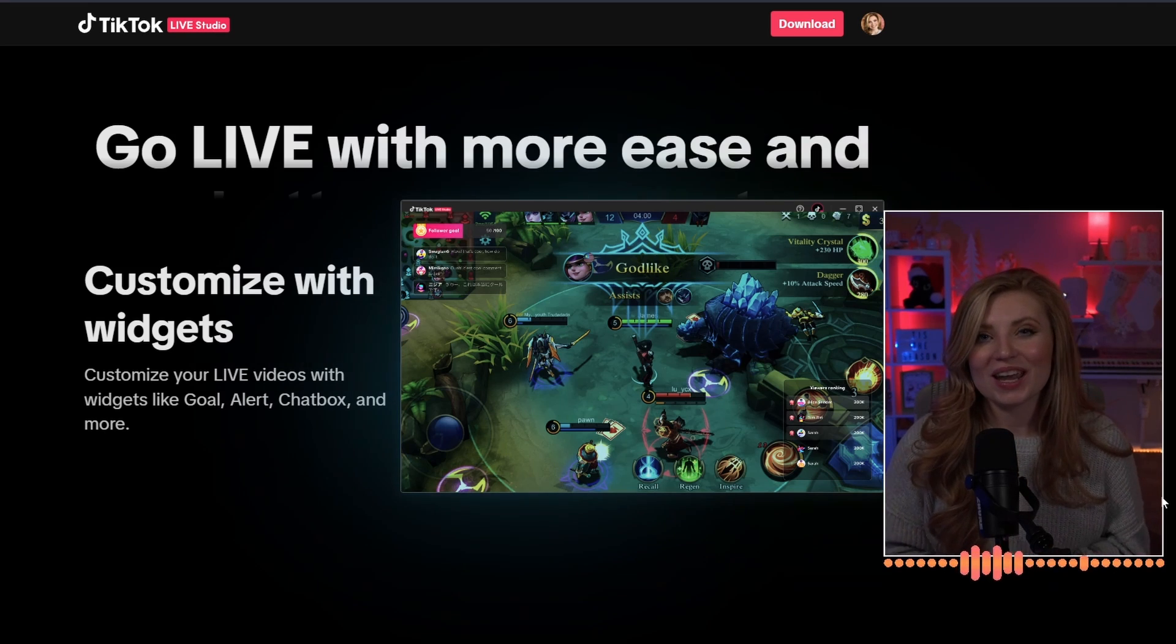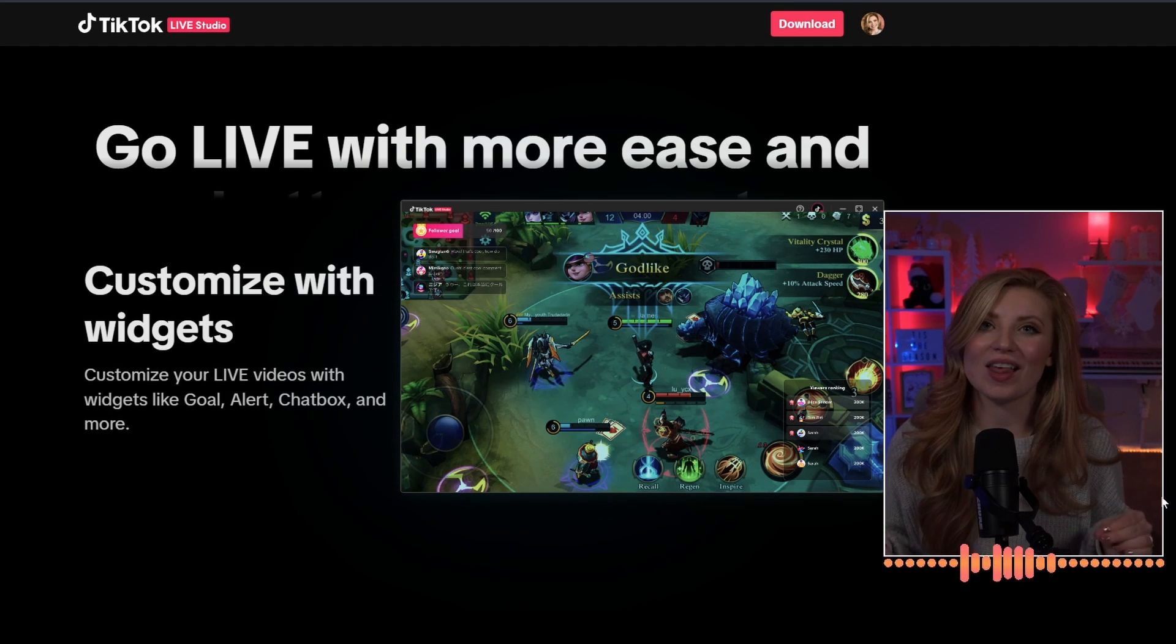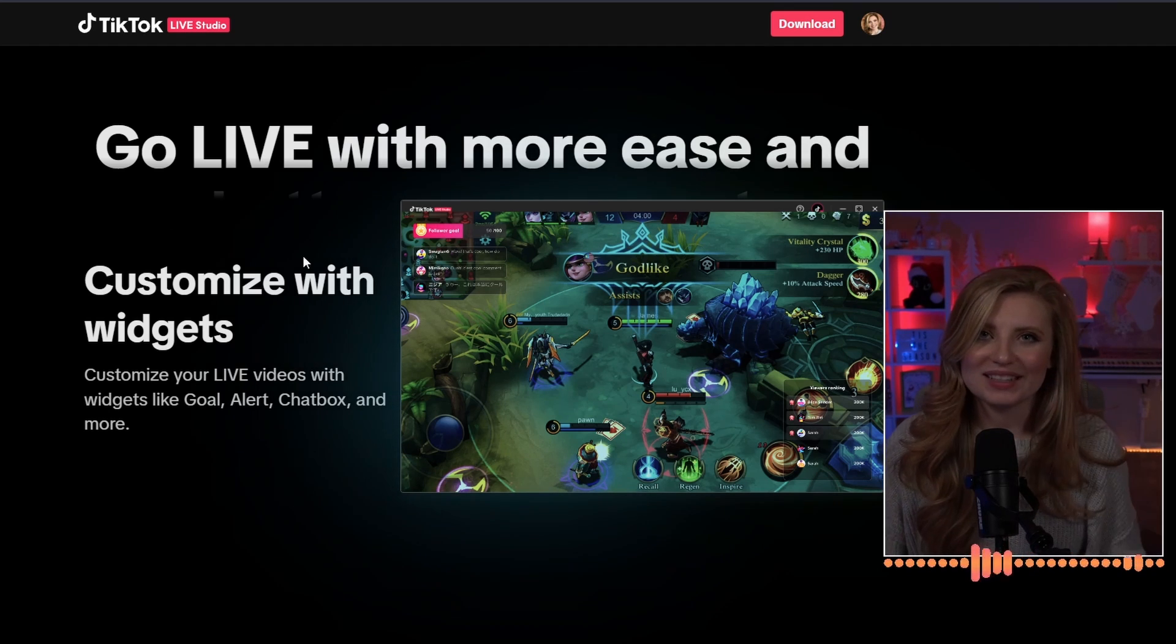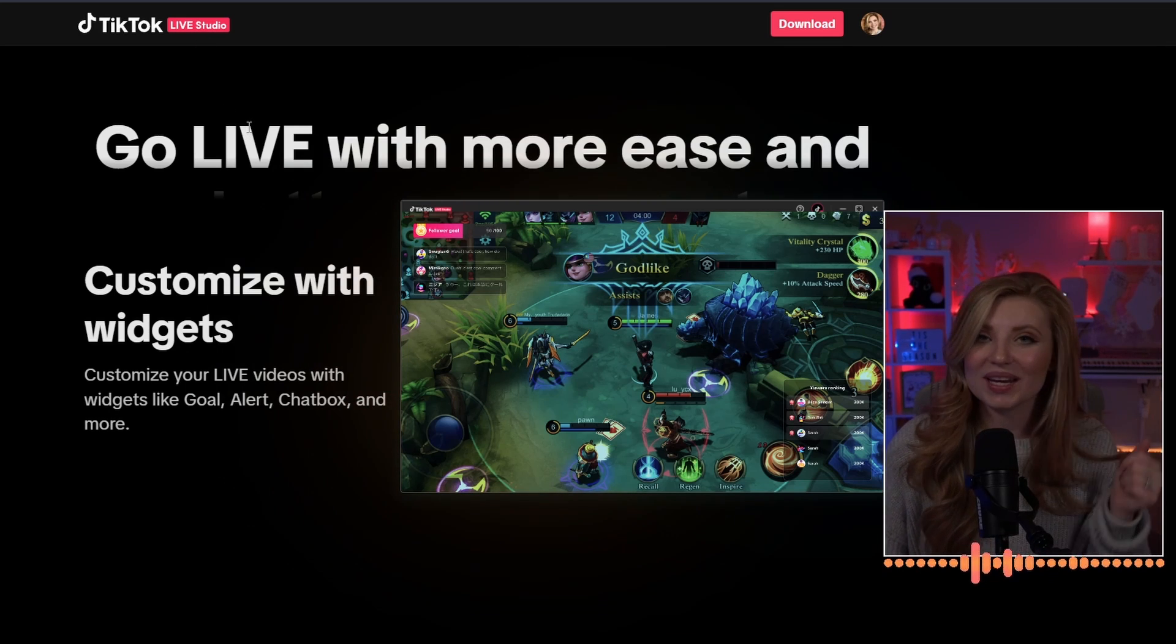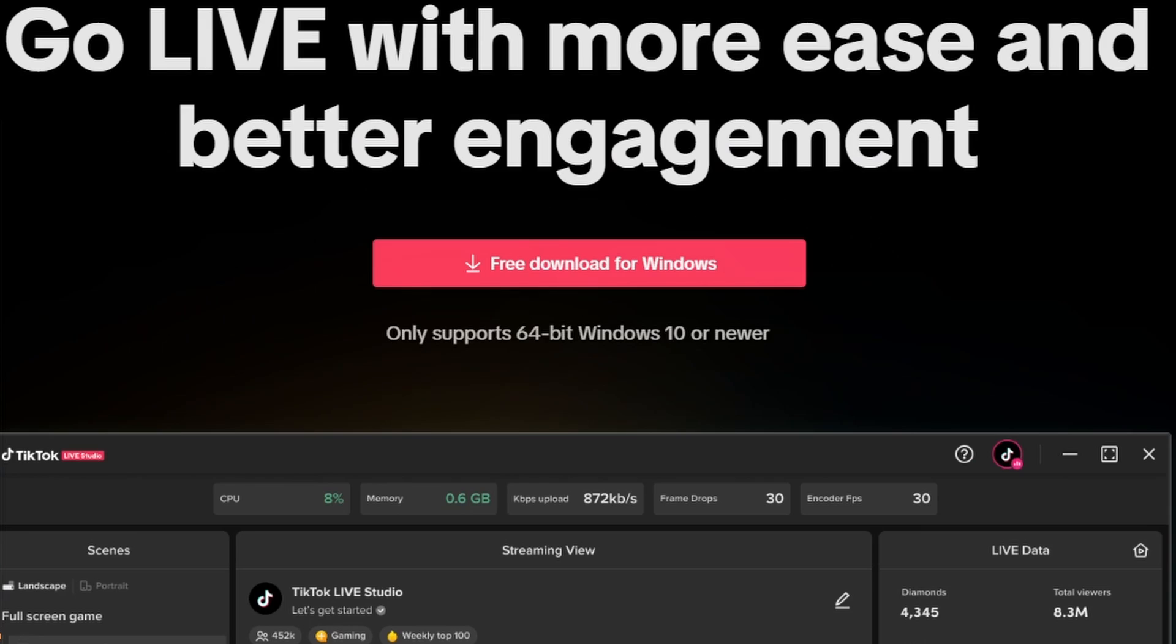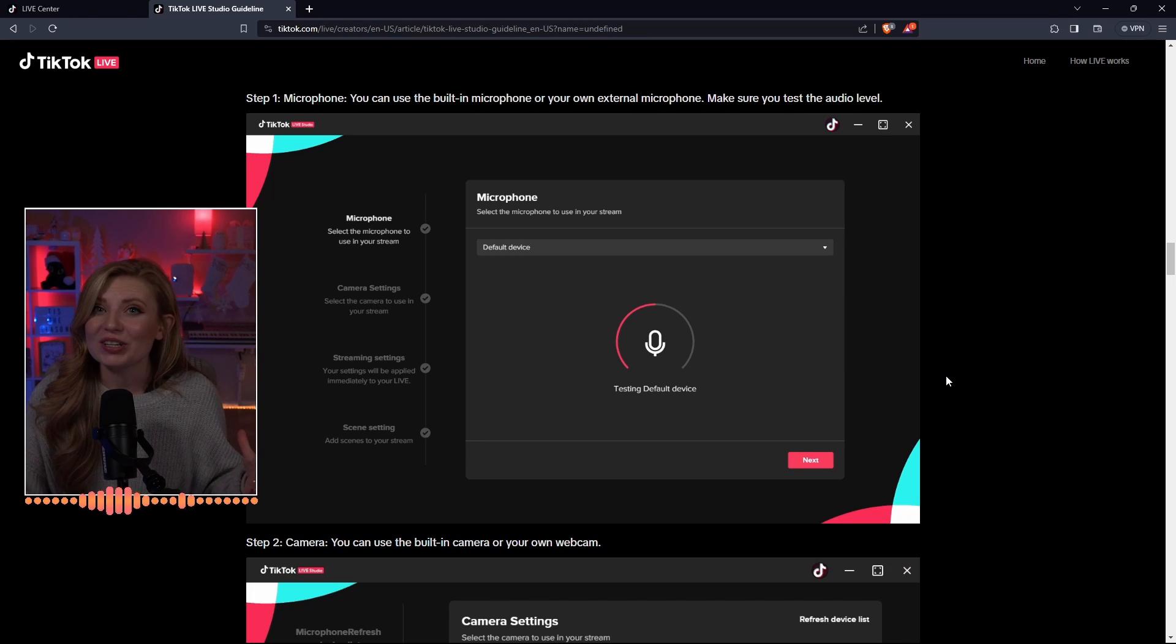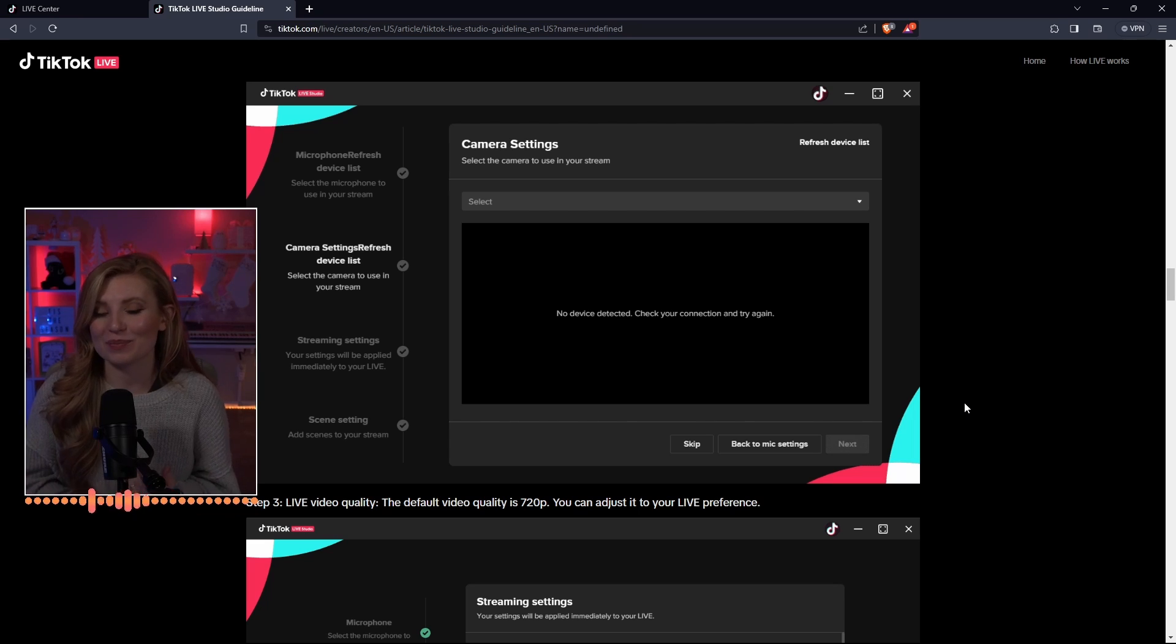Now, in order to get this working over on TikTok, you are going to need to download TikTok Live Studio. This is super easy to find if you just type in TikTok Live Studio or you can access this from your main TikTok homepage. And now all you have to do is just click download. At the very start, you're going to need to set up your microphone and make sure that that is going through. After that, you can go ahead and set up your camera.